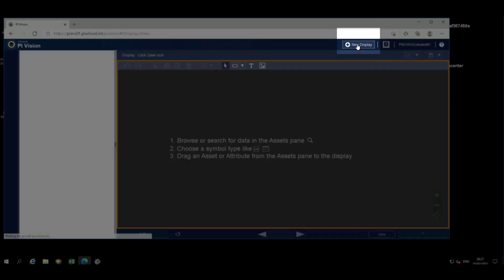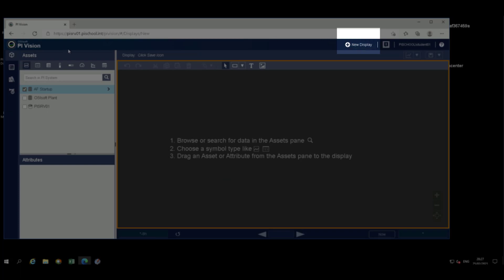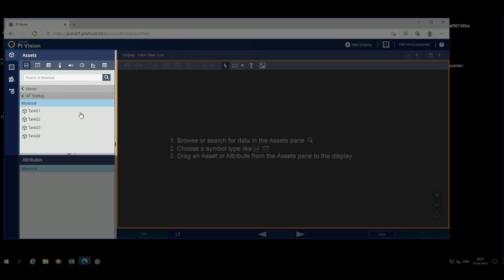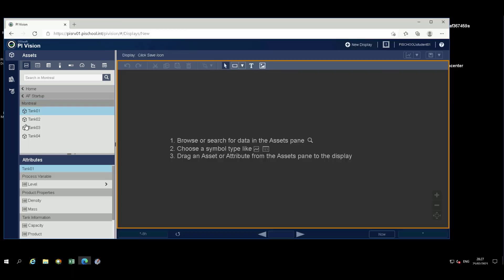To create a new display, click on New Display. The Search panel displays search paths for elements in the AF databases and for tags in the data archive. Expand the asset structure to navigate to tank 01. Select AF database, AF startup, and navigate to Montreal, and then tank 01.